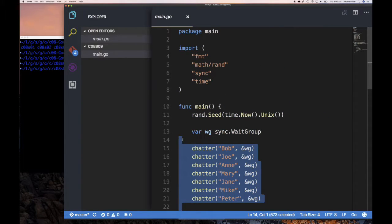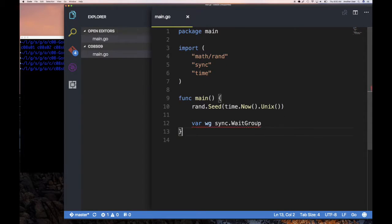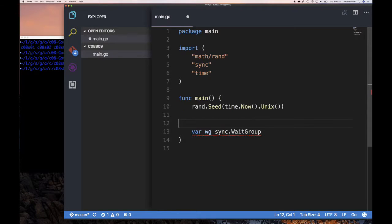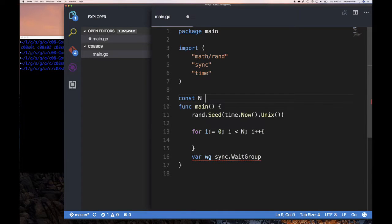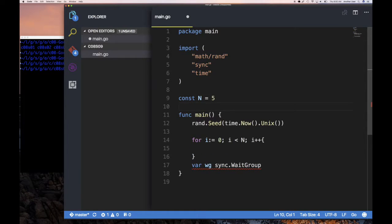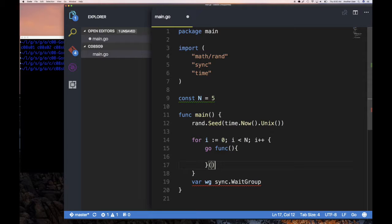Let's imagine I have a wait group. I want to write a for loop: for i := 0; i < n; i++, and inside that loop I'm going to launch a goroutine. I'll say go func() and create a goroutine — it's an anonymous function call. I'll set const n equal to five.